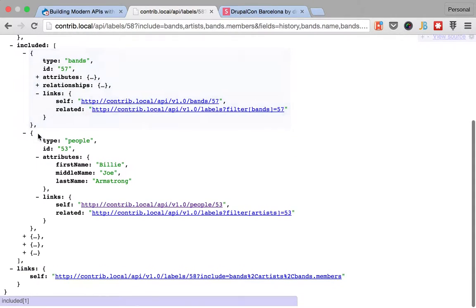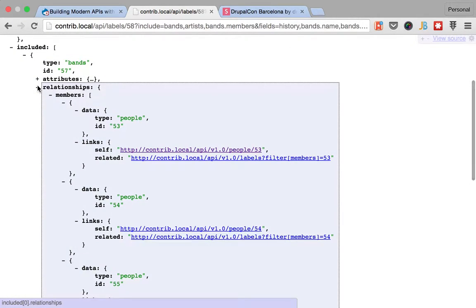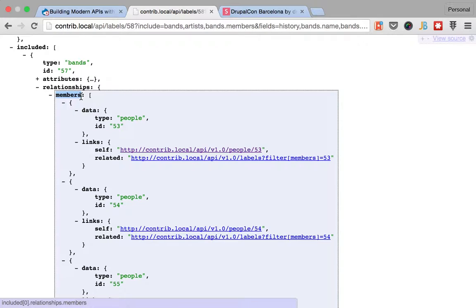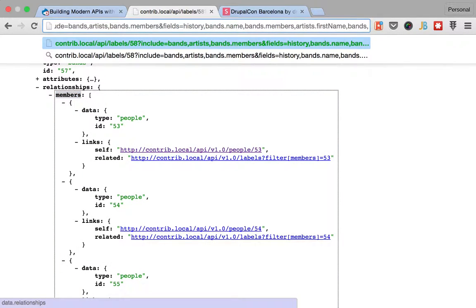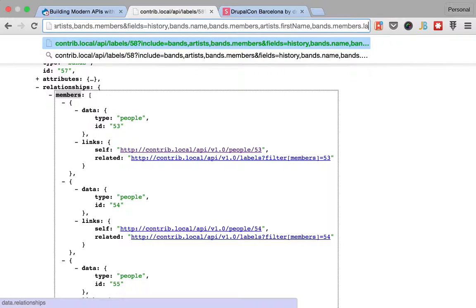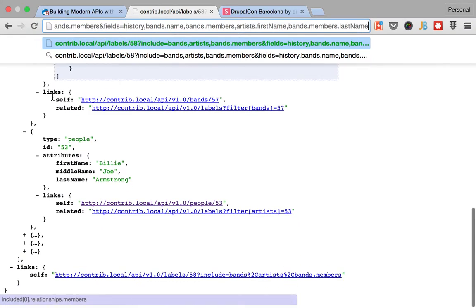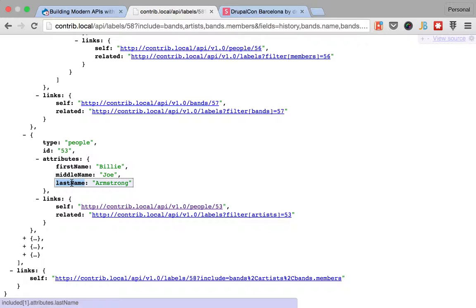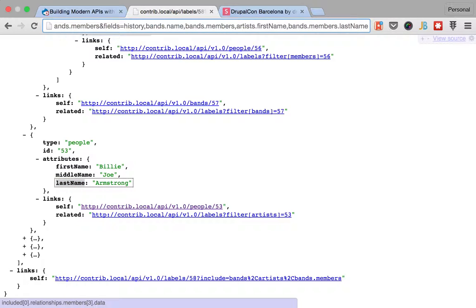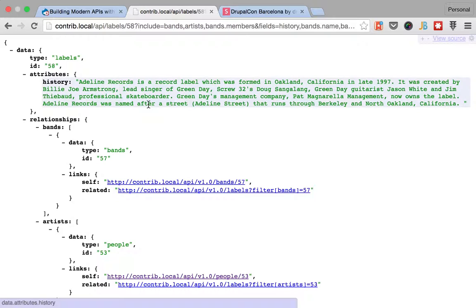Alright, let me pull up a band here. Oh, here it is. Bands, members, so this is what we use, dot members and dot last name because you can see that in the person, this is how it's referred.